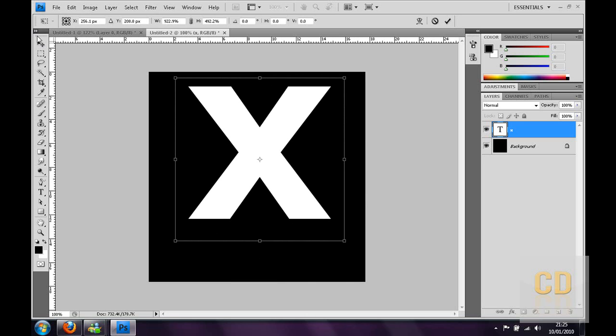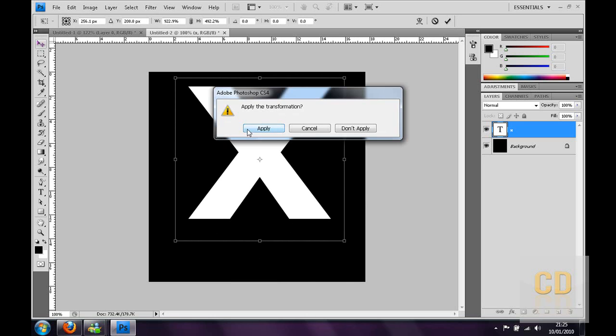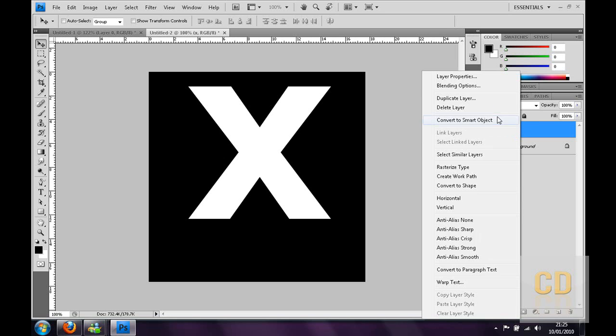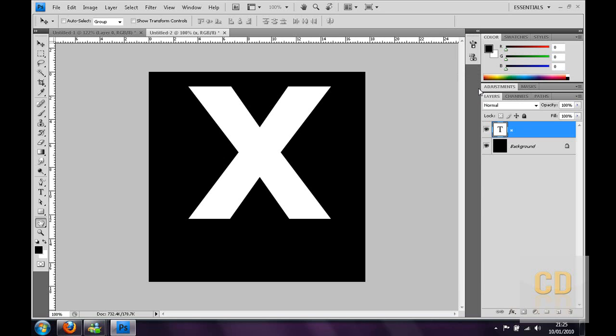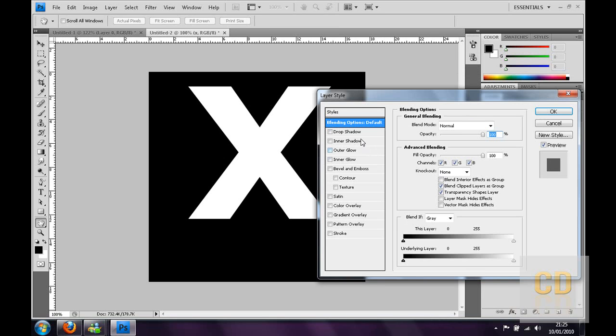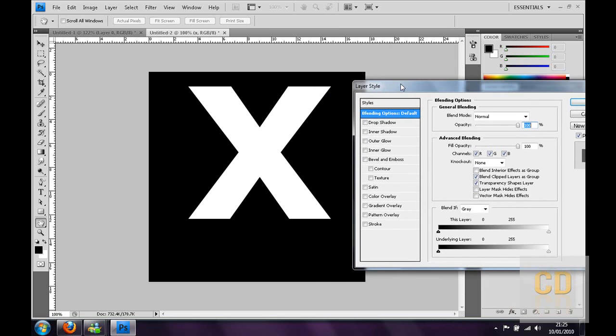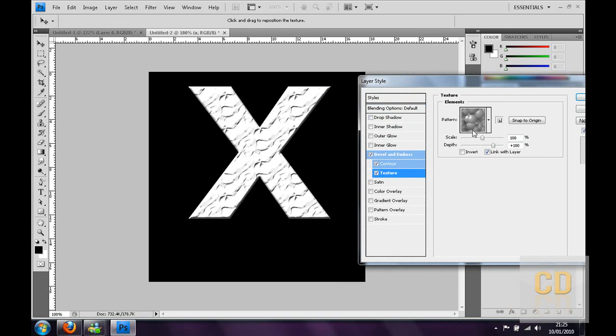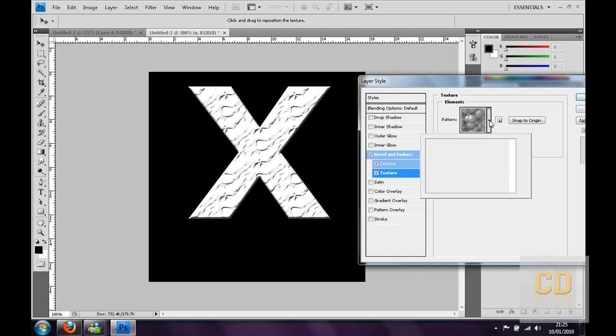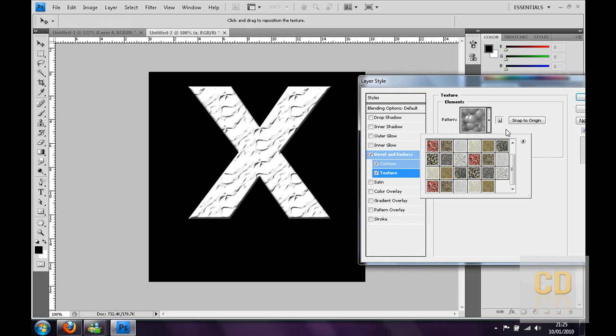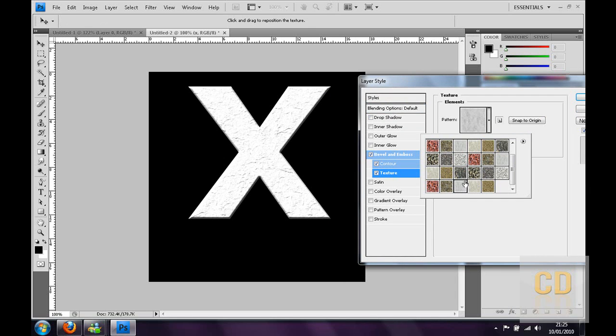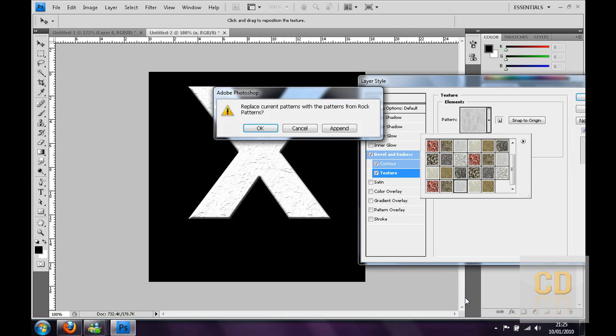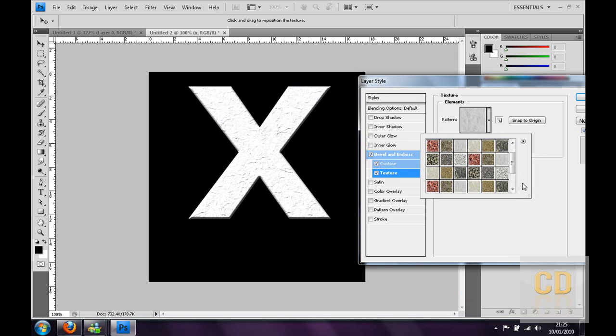Then you can right click on that layer and go to blending options. You want to make a bevel and emboss and then tick contour. If you go to texture then click pattern, click the down arrow. You want to go to the third one from the bottom which is called light marble. If you don't have that click the little arrow to the side and go down to rock patterns and then click append.